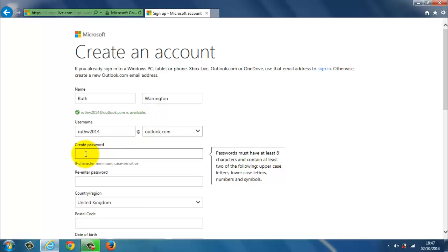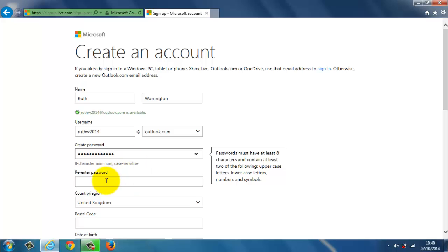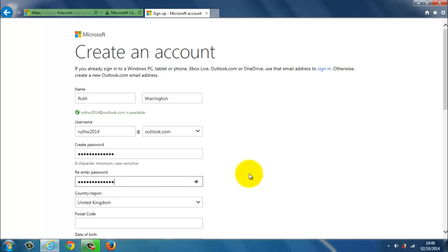So we're now going to create a password. They say you need at least eight characters minimum and also make it case sensitive. So it's good to use a few capitals, numbers and lower casing letters as well. So I'm just going to type in my password.